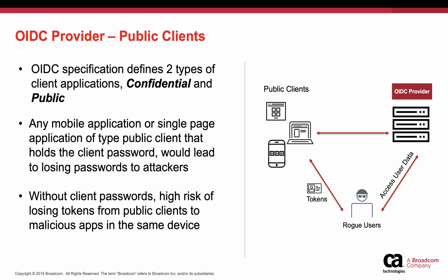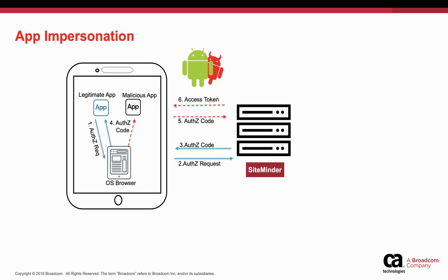In the next few slides, I will explain how to avoid the risk of losing tokens to malicious apps. Let us go through an example flow of how a malicious app can impersonate legitimate apps to steal tokens from the OIDC provider.